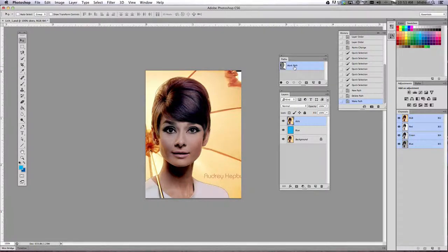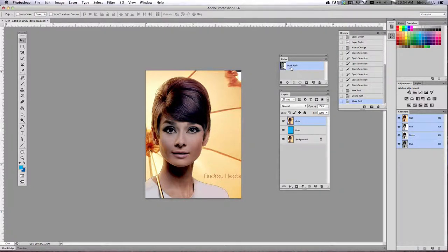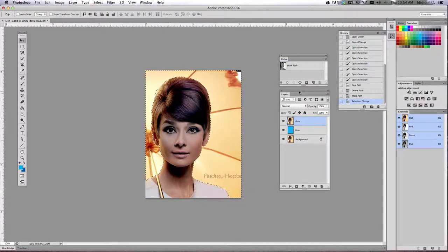Choose the button that is called load path as selection at the bottom here. And then you should see work path right here. So load path as a selection.